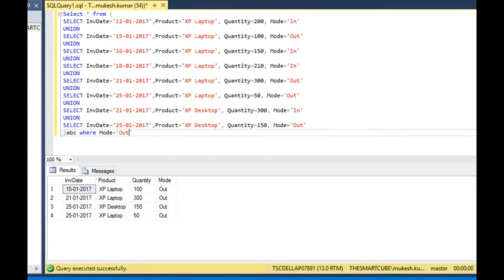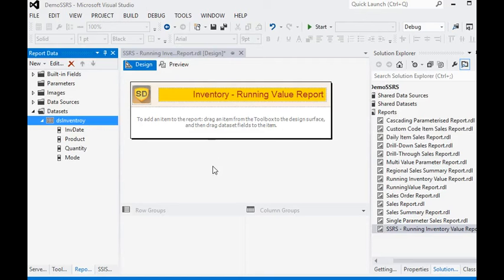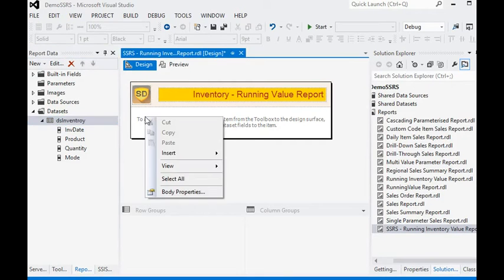It is very easy to apply any filter condition on the query in SQL Server, but it is more complicated when we are going to apply this filter in our report.